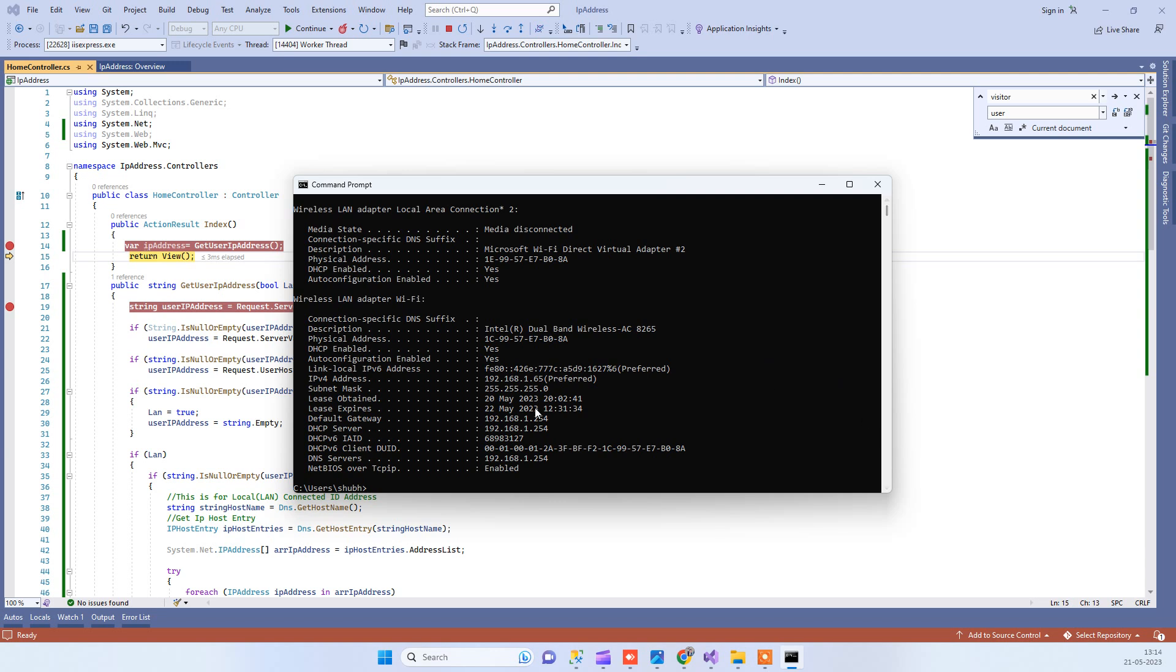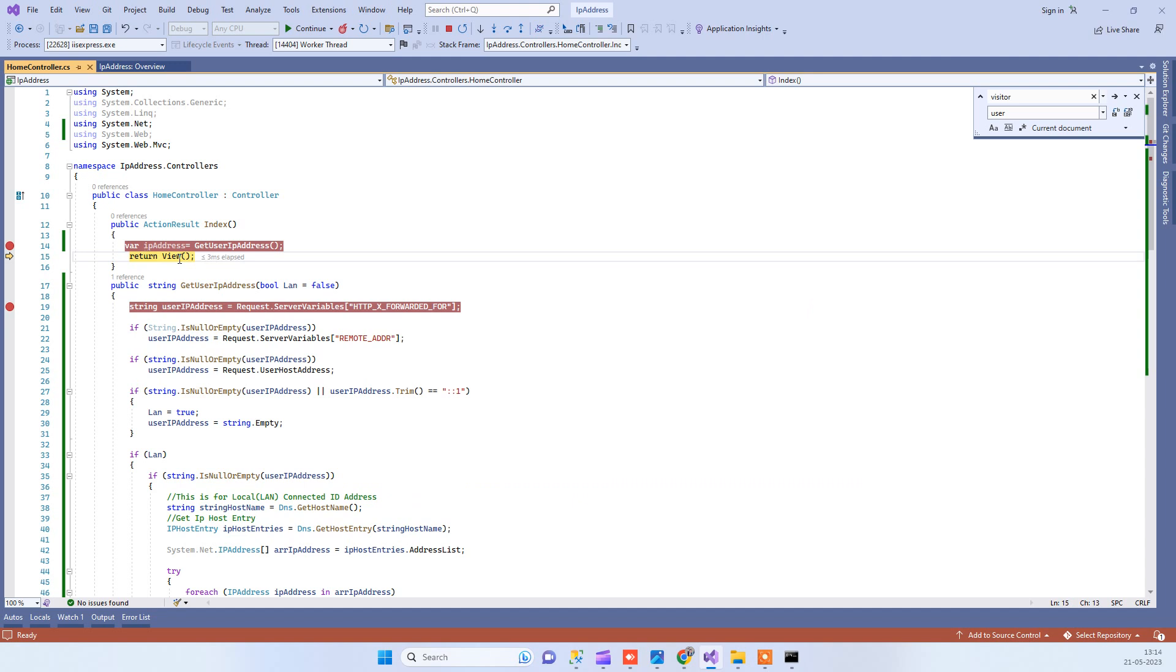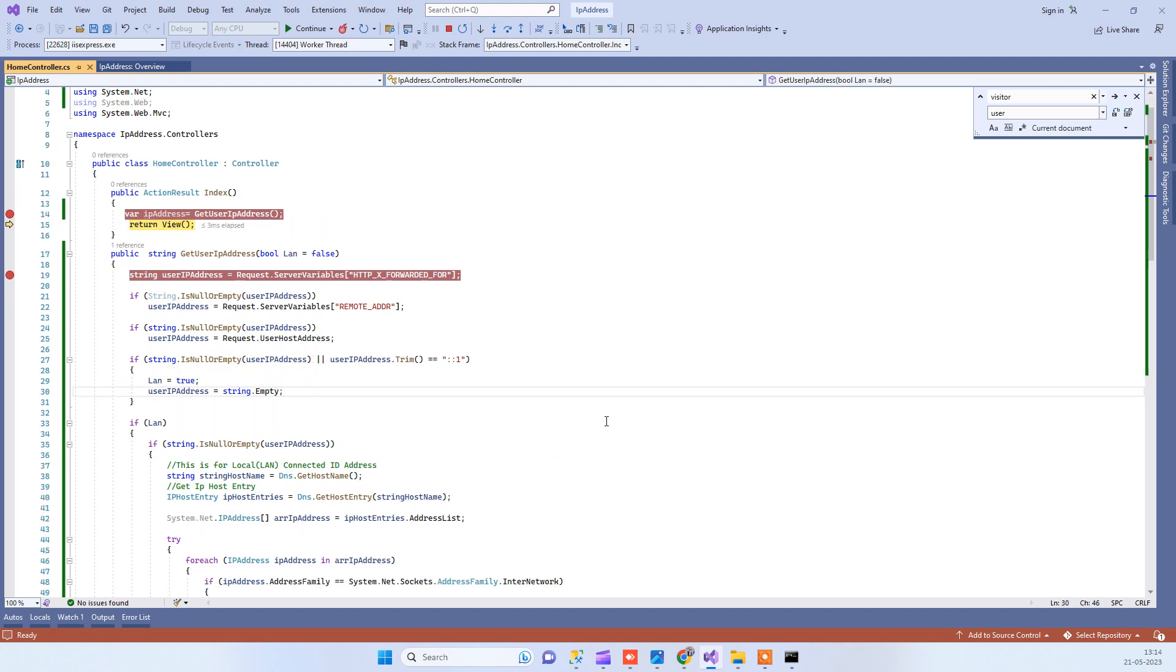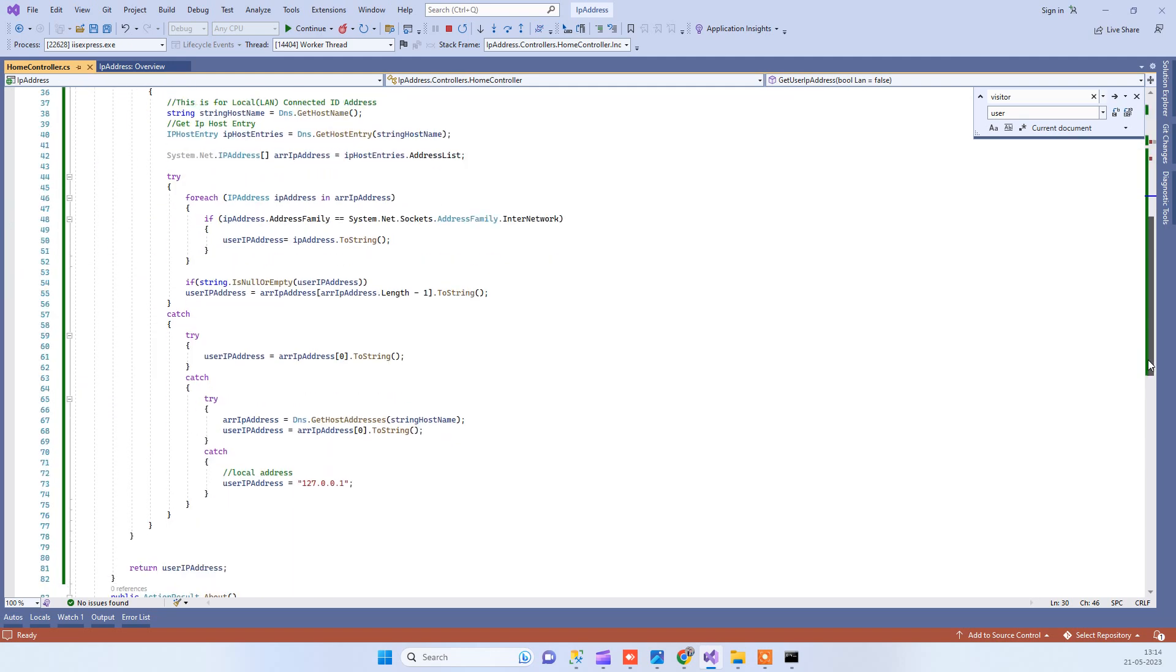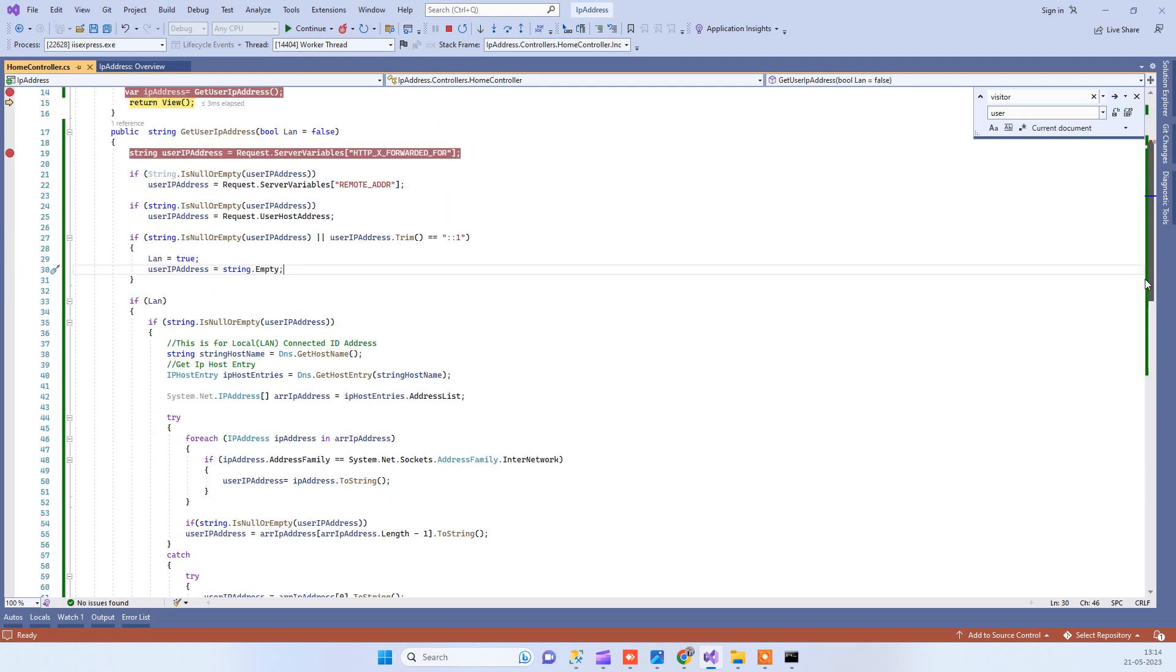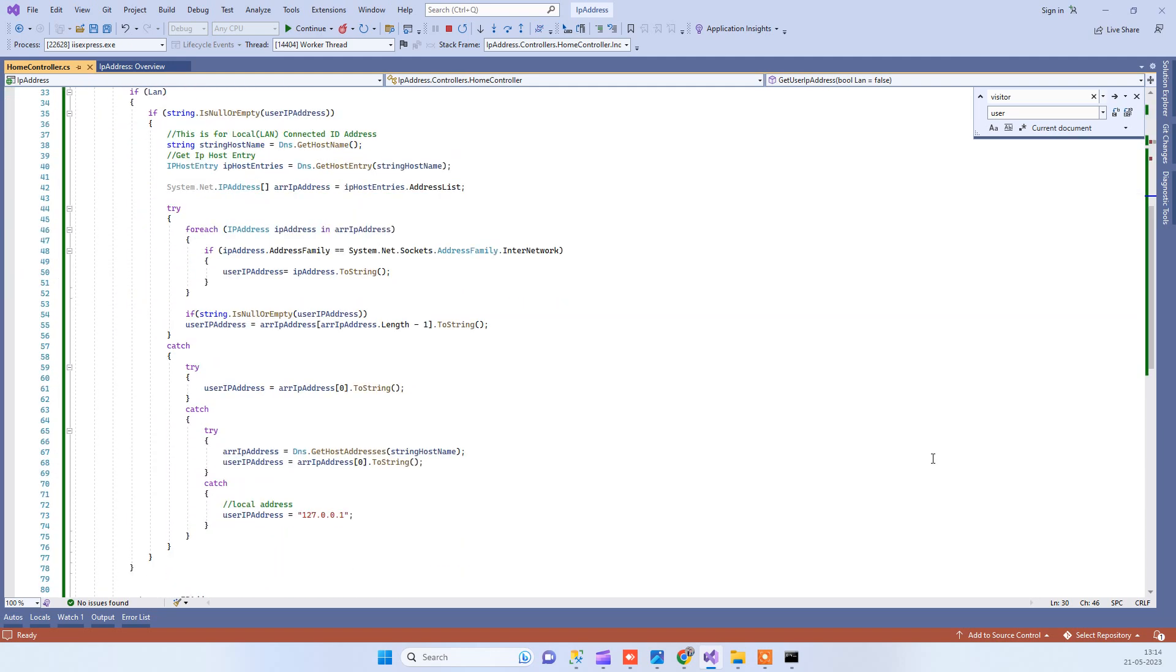Here you will see the IPv4 address 192.168.1.65. The same address you will be getting here. This is how you can get your IP address in C# ASP.NET MVC.